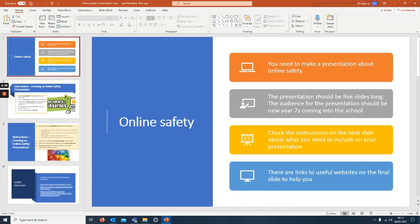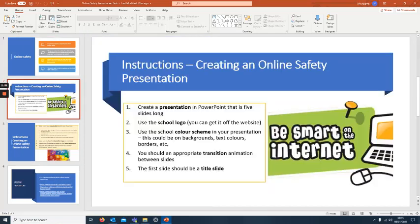Check the instructions on the next slide about what you need to include in the presentation. There are links to useful websites on here as well. Create your presentation, five slides, put the school logo on there.